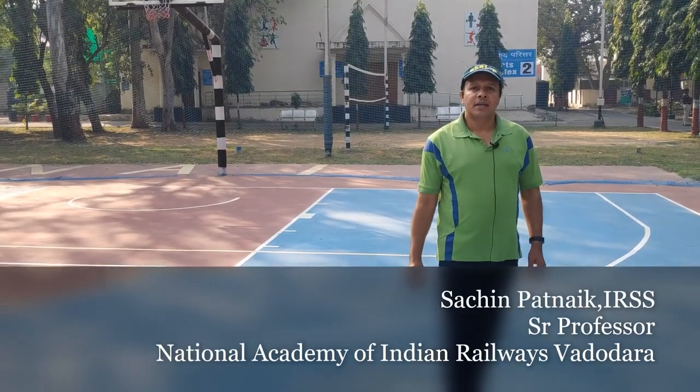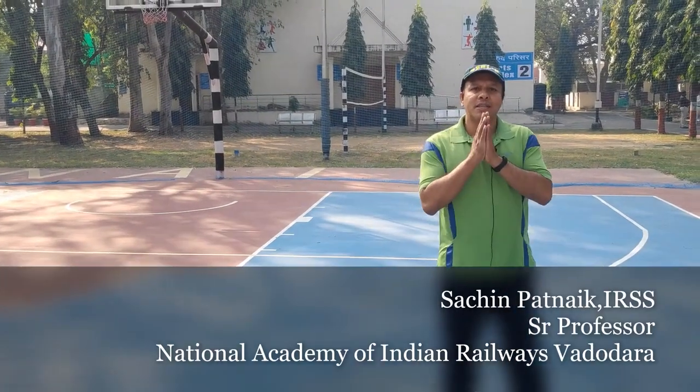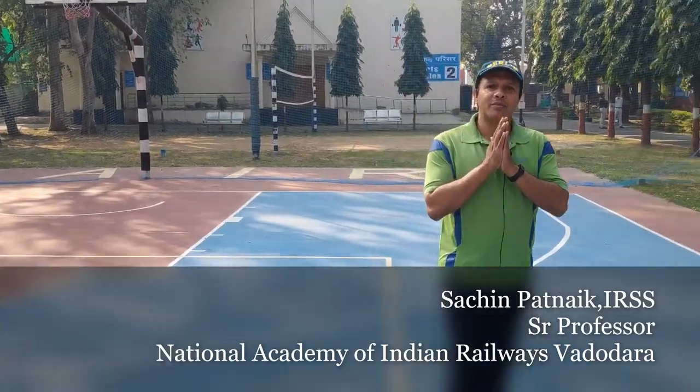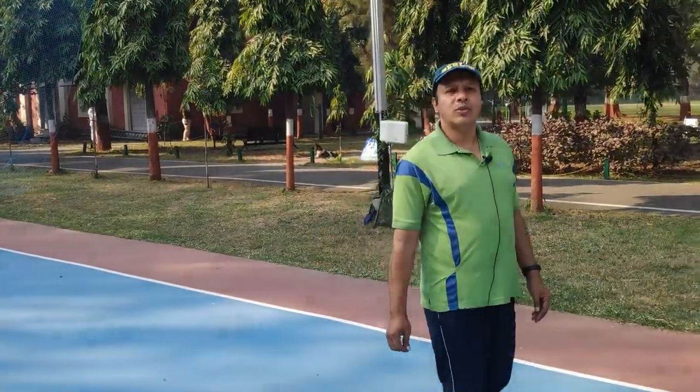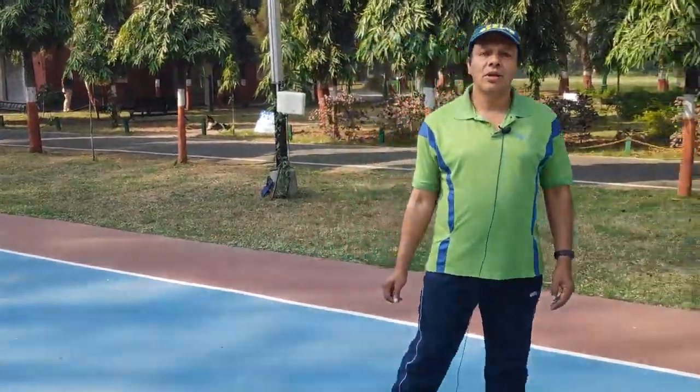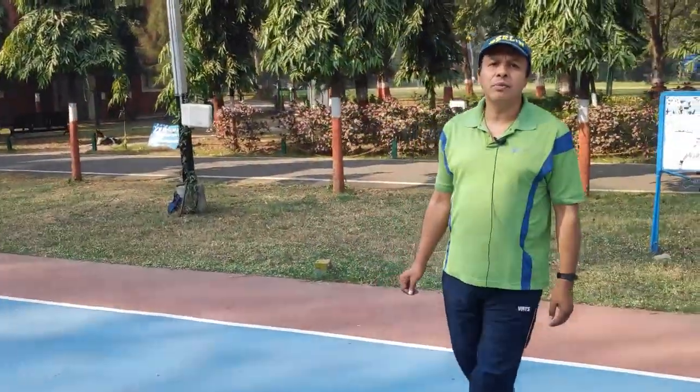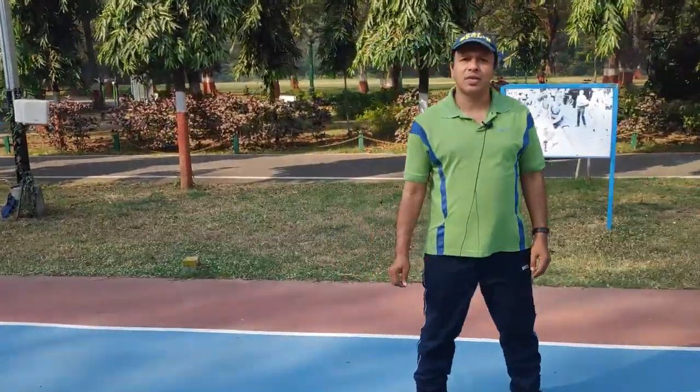Hello friends, Namaste. I am Sachin Patnaik. I will be showing you a live session on hiring of manpower through GEM.